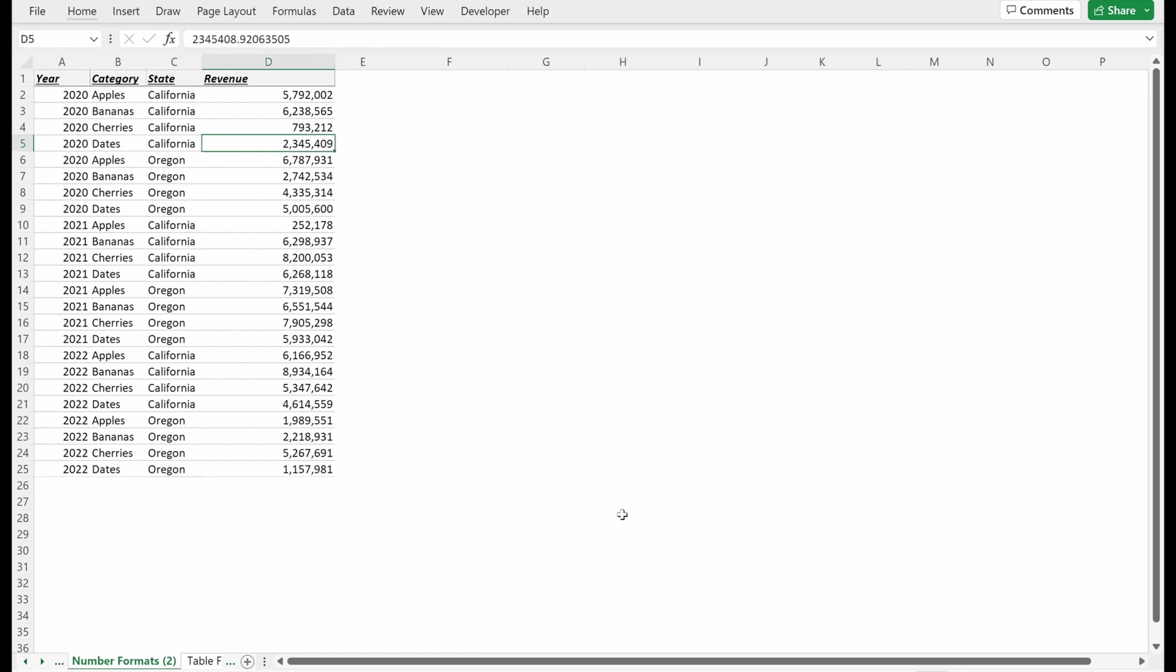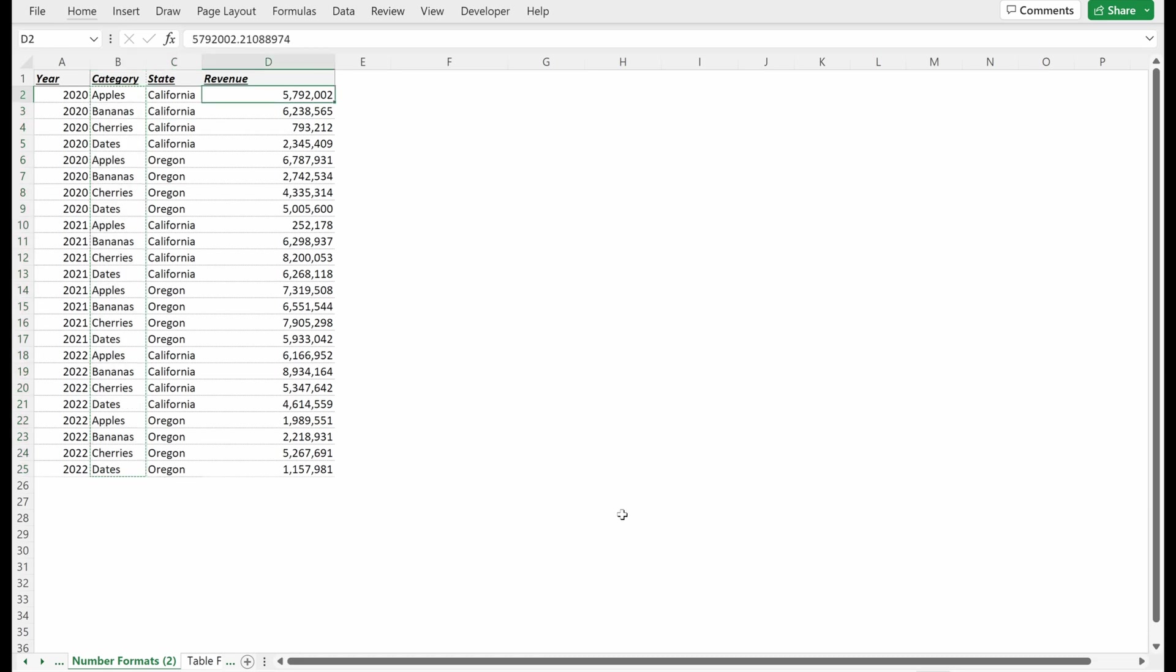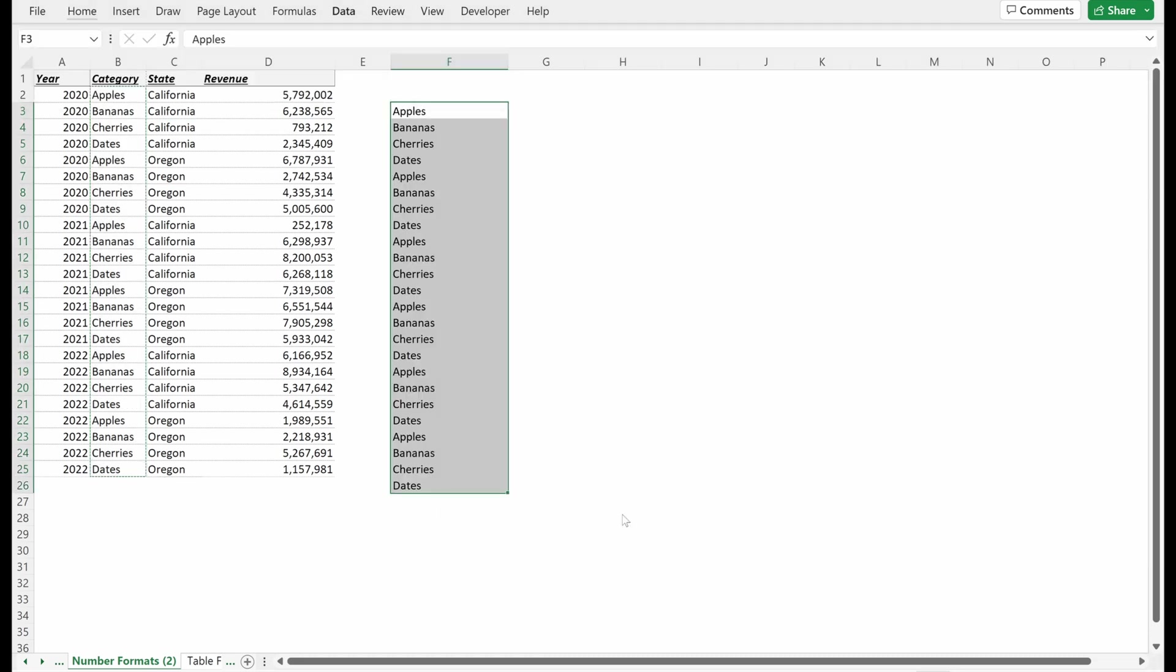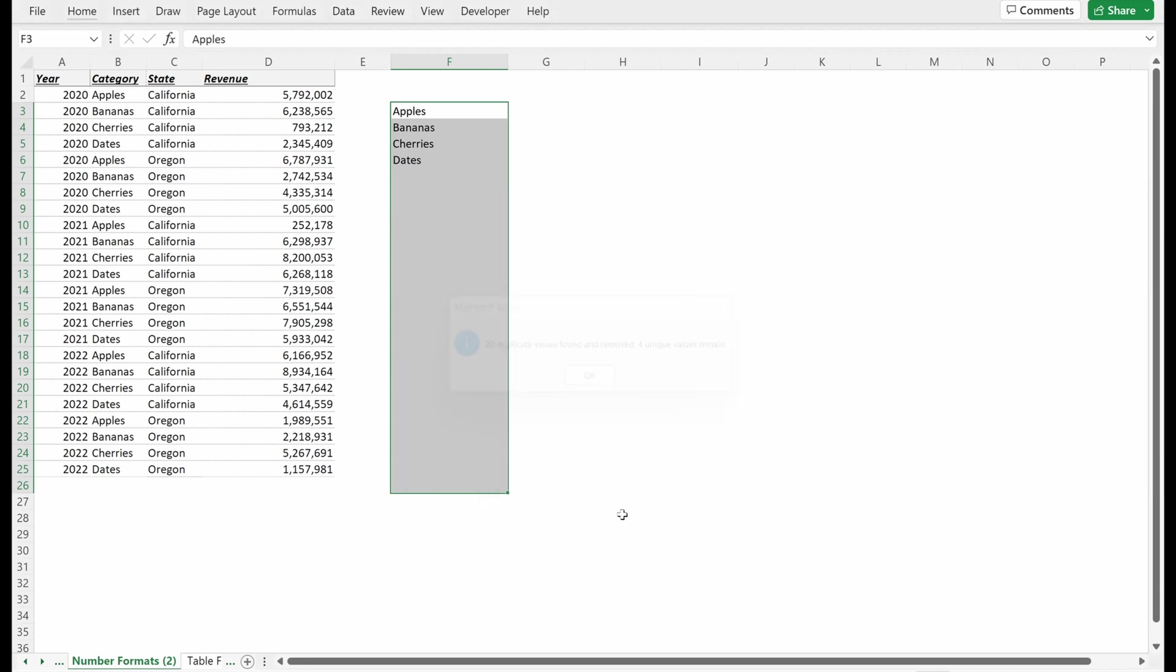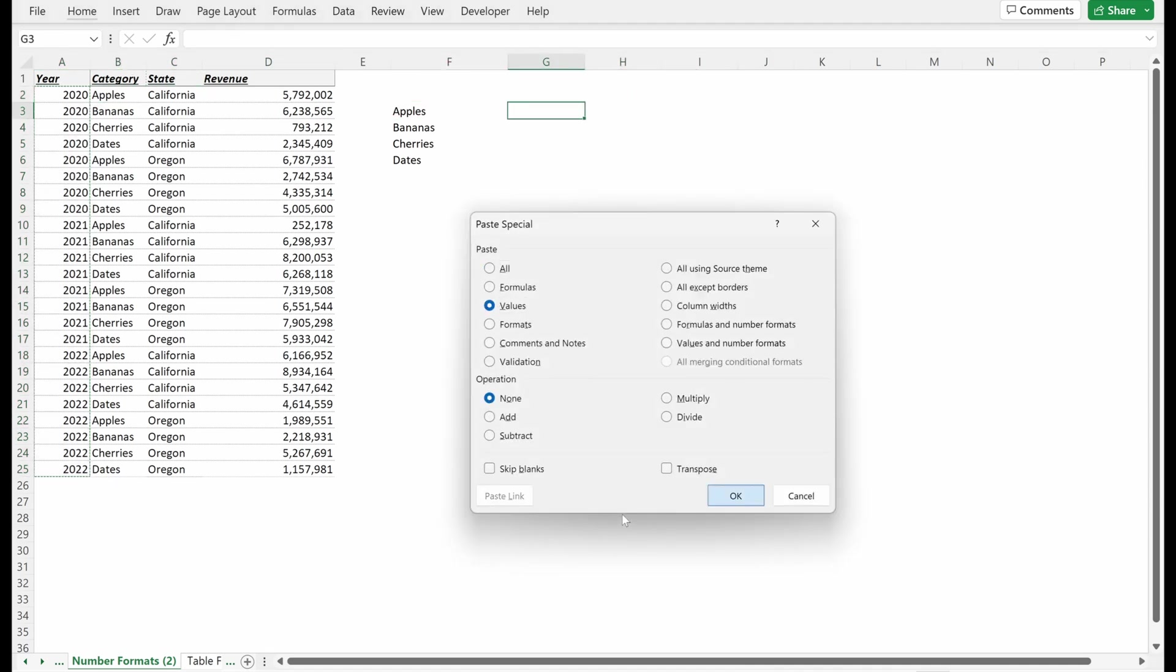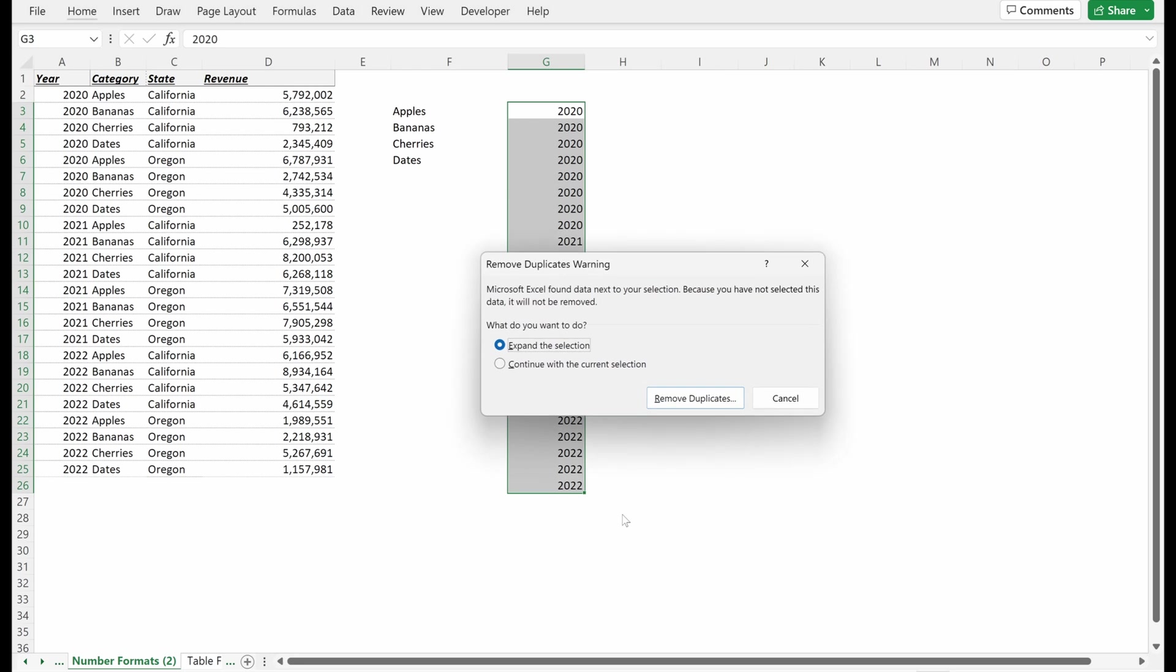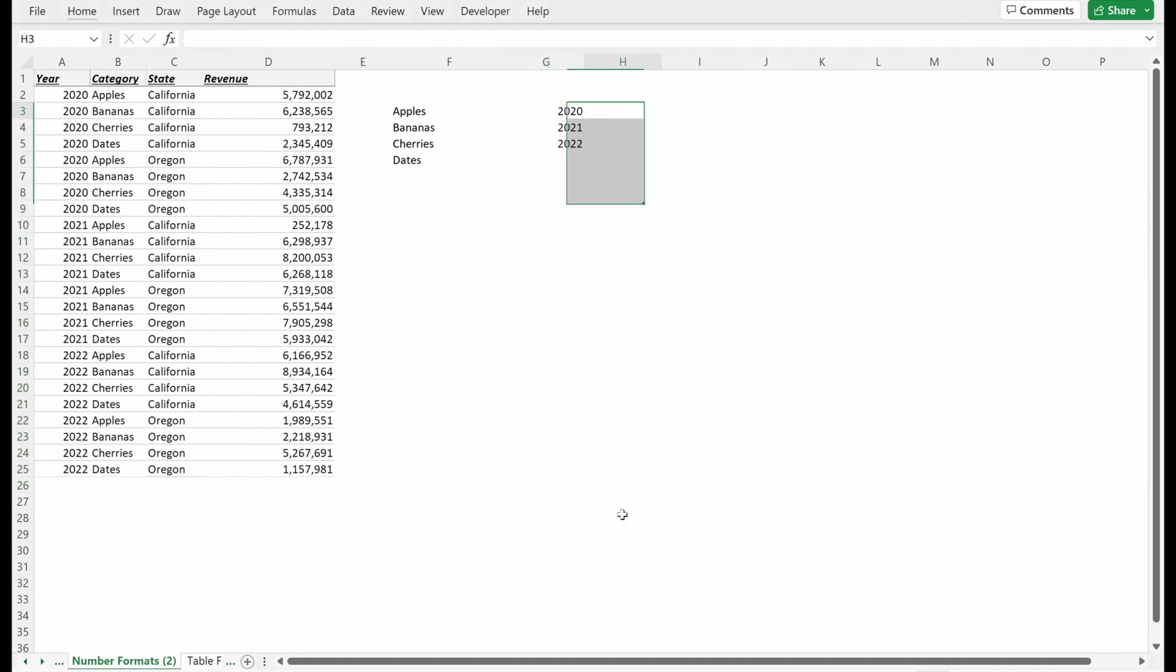Let's say we wanted to summarize our different fruit categories. So we don't care about the delineation between states, but what we do care about are the years and fruit categories. I can copy this column, remove duplicates, leaving my four categories. I can grab my year and do the same thing. I actually just want to continue with my current selection. I want just column G. Now I just have my distinct numbers.